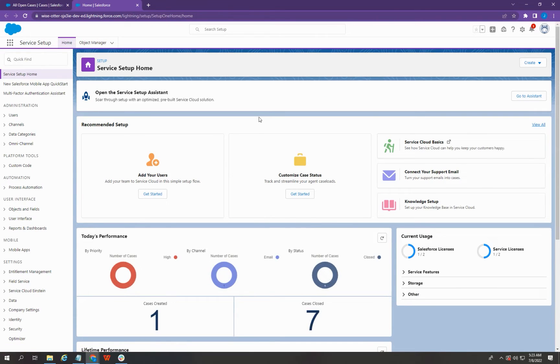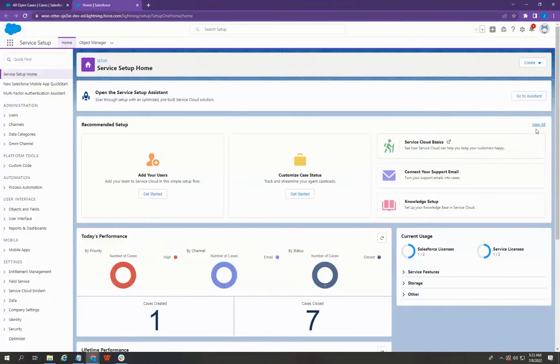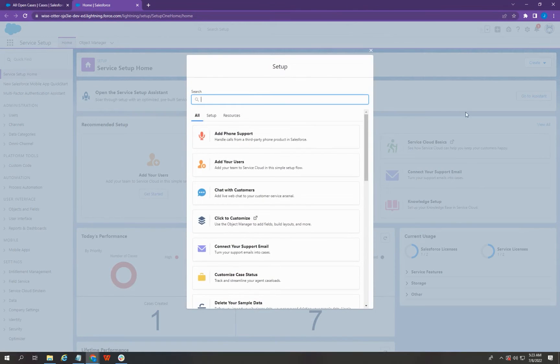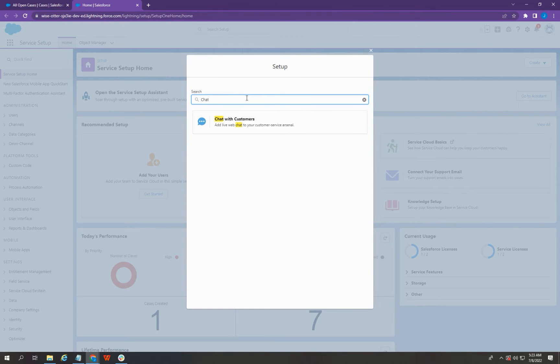On the Service Setup page, hover your mouse to the right side and select this view all. Type Chat, then select Chat with Customers.